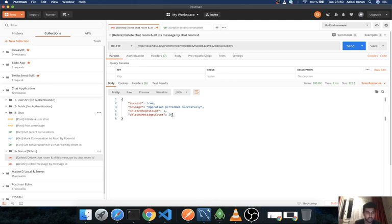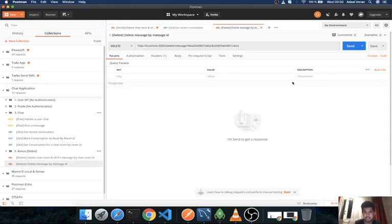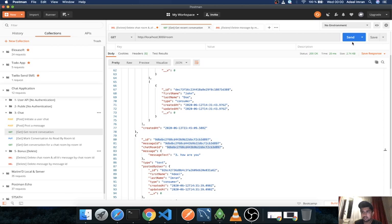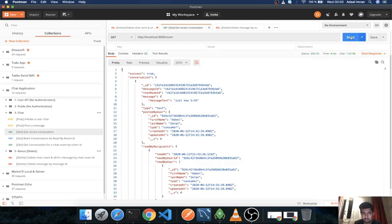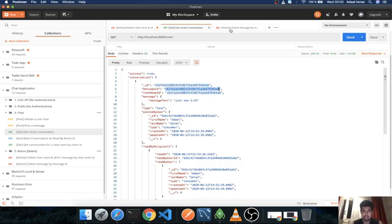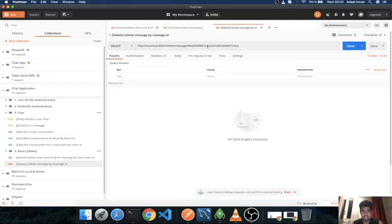Cool. I'll do the same for my message ID. Let me get my recent conversation and yeah, just let's just delete the just now 545 and I'll just pass in the message ID.